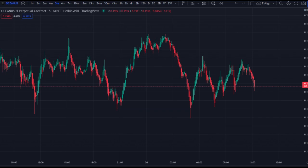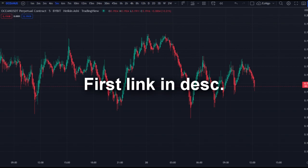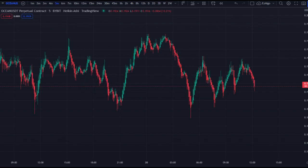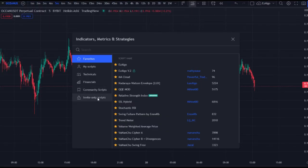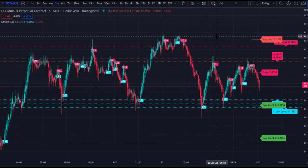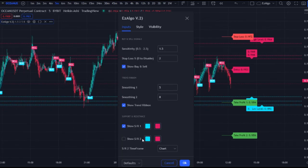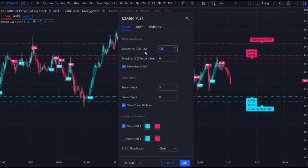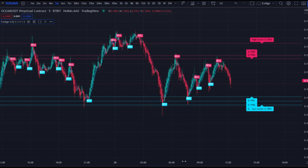If you don't have EasyAlgo already, hit the first link in the description to get the indicator and join the VIP Discord. Once you join and put your TradingView username in the start-here section, go to indicators, invite-only scripts, and click EasyAlgo V2. To keep it simple: we're not going to use SR2, we'll set the stop loss to zero — we'll manage that ourselves — and set the sensitivity to 0.5, the lowest possible.